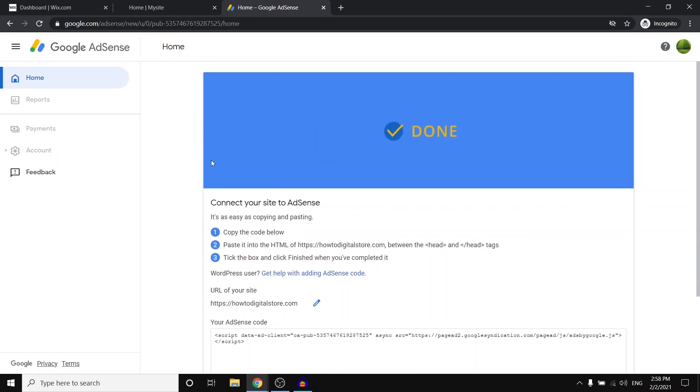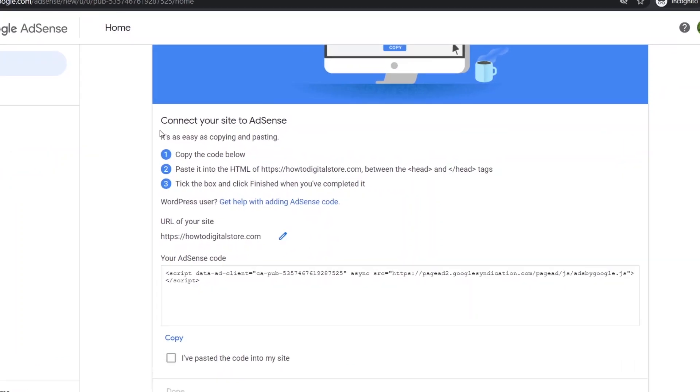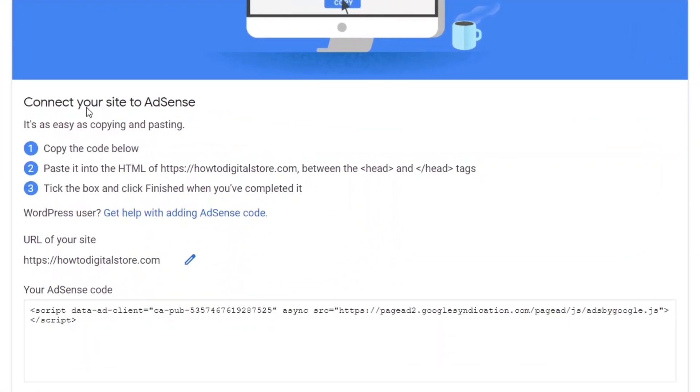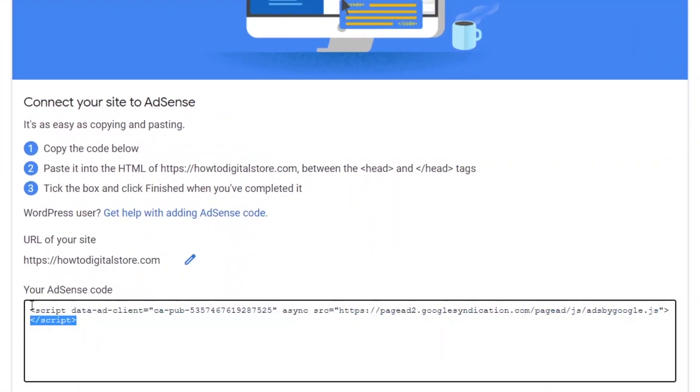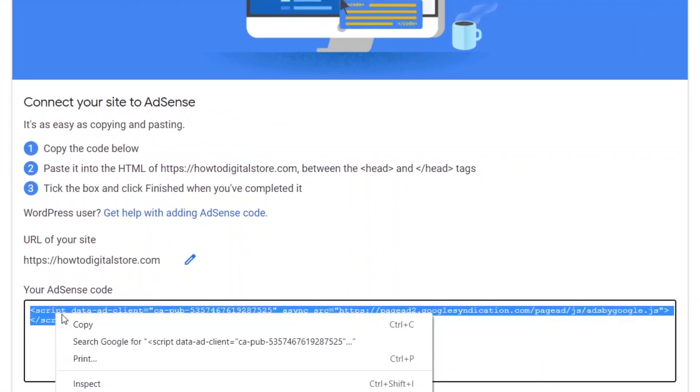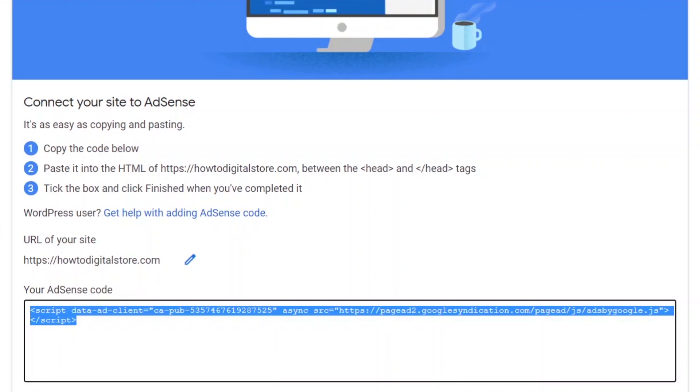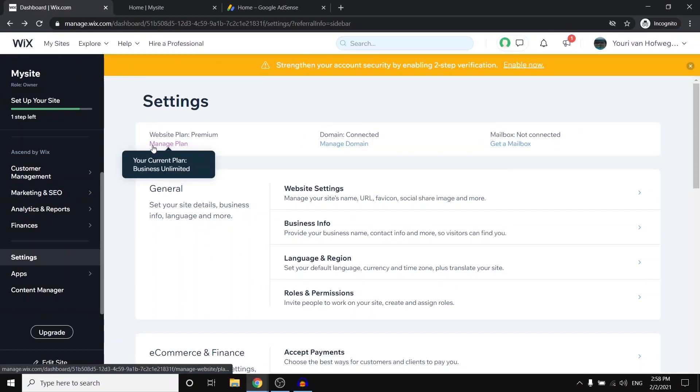Once you've done that, you'll see this code connect your site to AdSense. So what you need to do is grab the code right there, copy it, and then go to Wix.